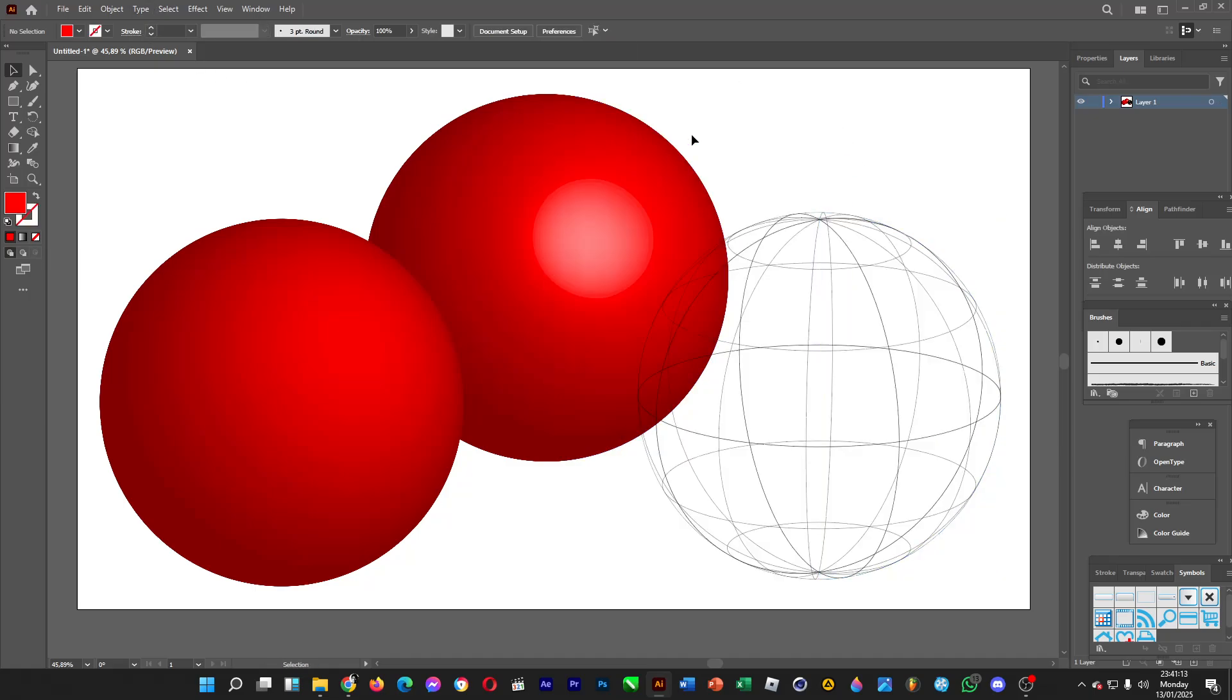Pretty much you're done creating these spheres. Although there was an error, let's leave it like this. There are three spheres that you can create from the semicircles that we've made earlier. That's how you can create simple spheres in Adobe Illustrator.